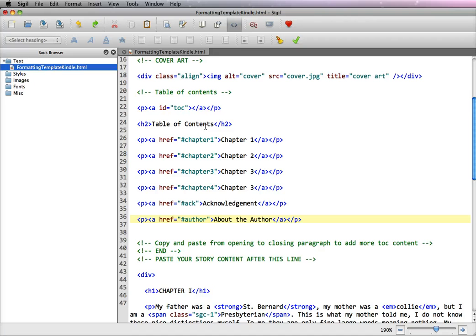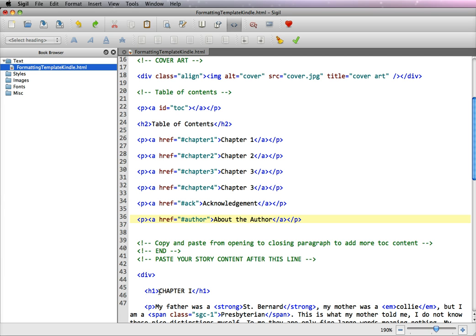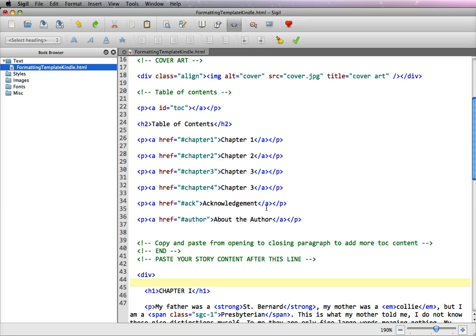So now what we need to do is reference these names that we've created to the chapters that they're associated with, and to do that we create an anchor tag in front of each one of the H1 chapter tags. So to do that we have to enclose our anchor tag within a paragraph tag and you can see that here in the table of contents.